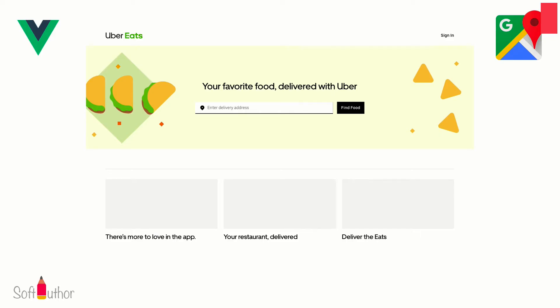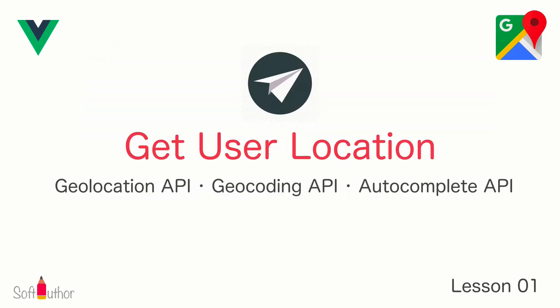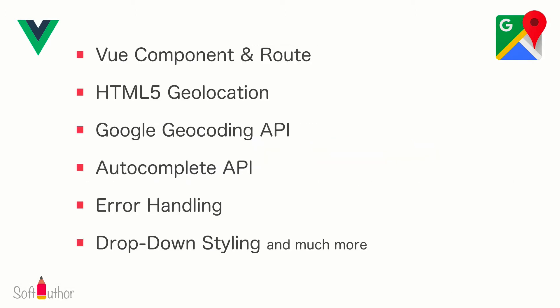When you think about any food delivery app, the first thing it asks would be the user's current location where the food needs to be delivered. In this course, you're going to learn how to get the user's locations properly.